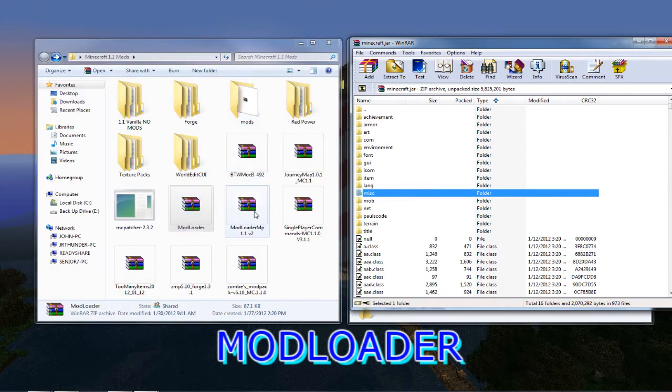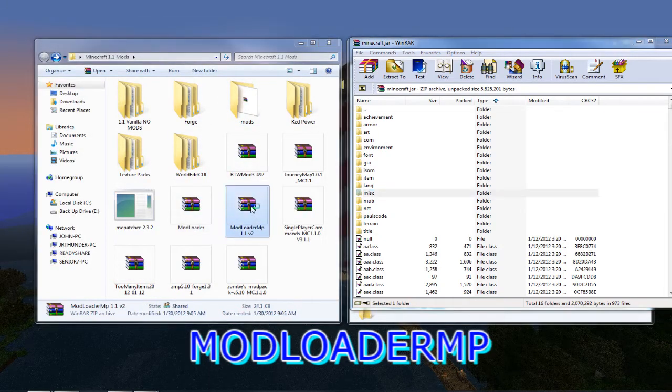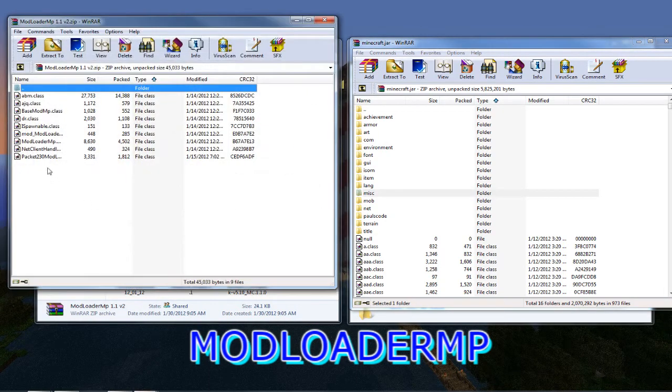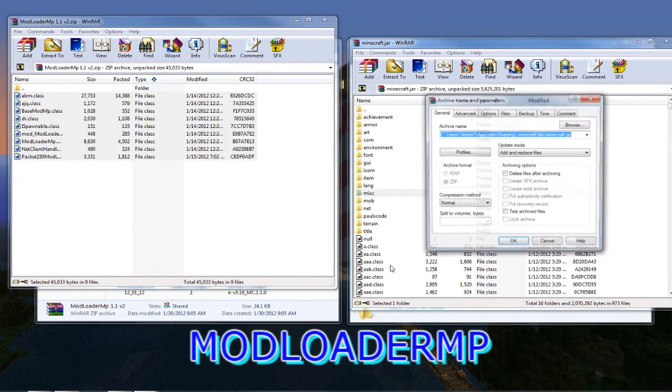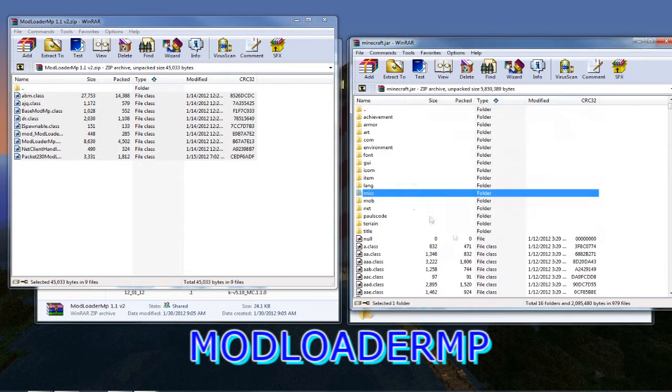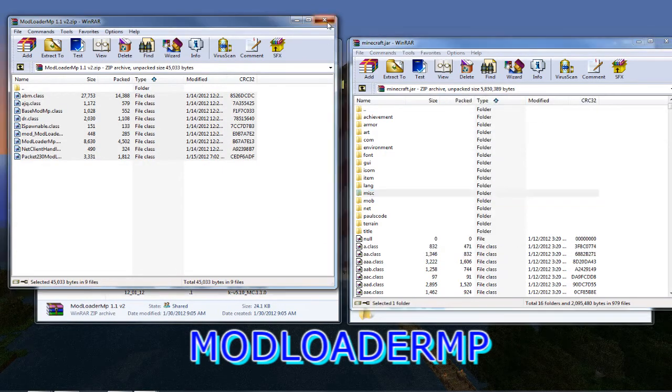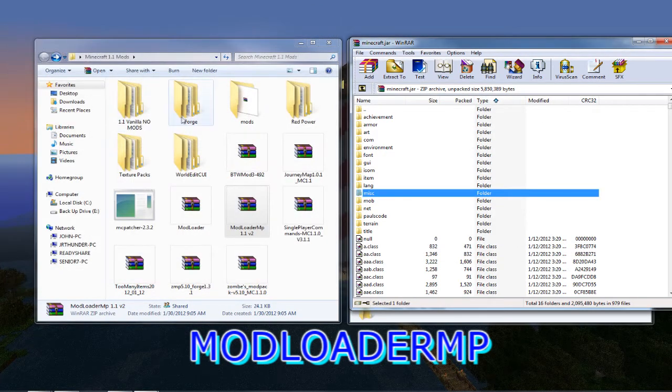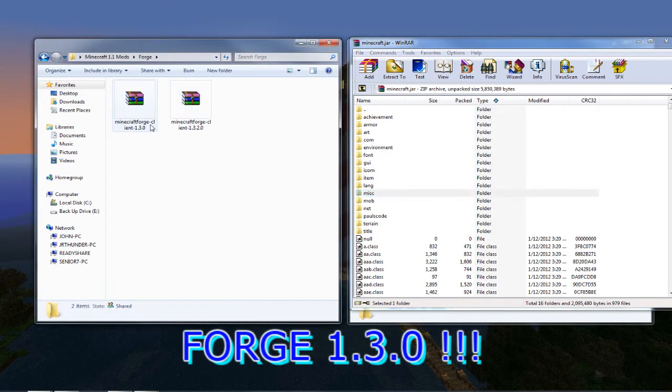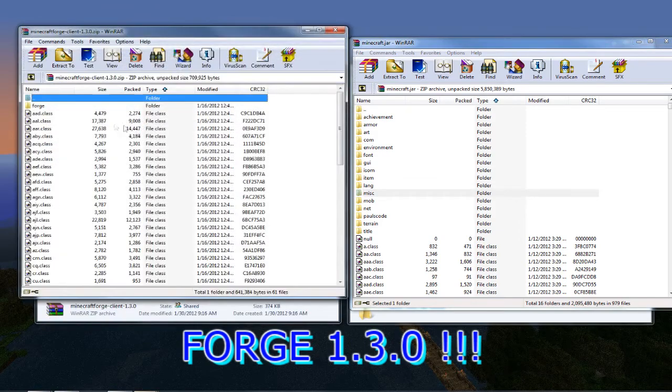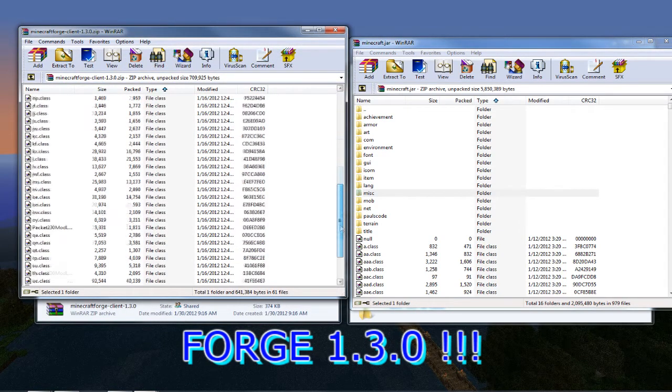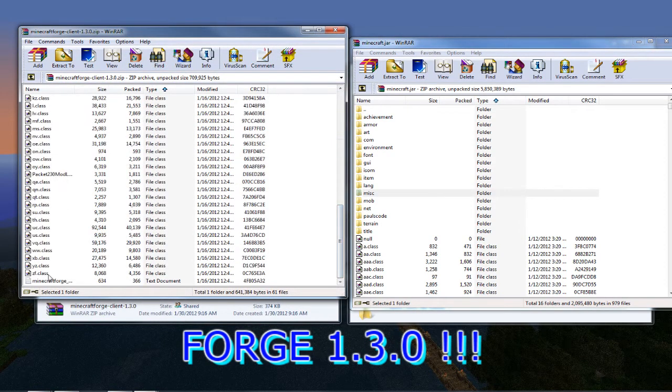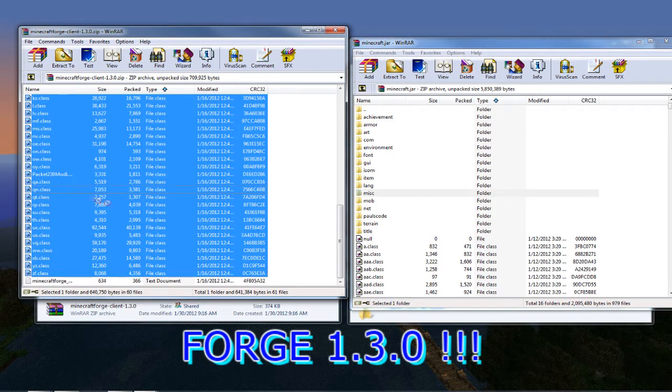Once you're done with that, you want to do the mod loader MP. Do the same thing. Click all the files and pull them in. And then the next one you want to do is forge and open that up and grab all these files and drop them into the .Minecraft folder.